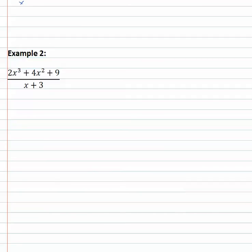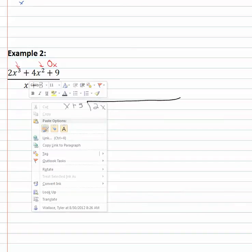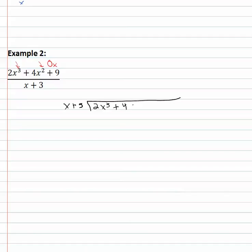Let's try another example where we'll see a missing term and will have to account for it. Here we have two x cubed plus four x squared plus nine, all over x plus three. You'll see there's a missing term again: we go three, two — where's the x to the first? We need to have zero x in there. So when we set up our long division problem, x plus three is divided into two x cubed plus four x squared plus zero x plus nine. Now that we've accounted for that zero x, we've got every term — three, two, one, zero on the exponents — so we can start dividing.